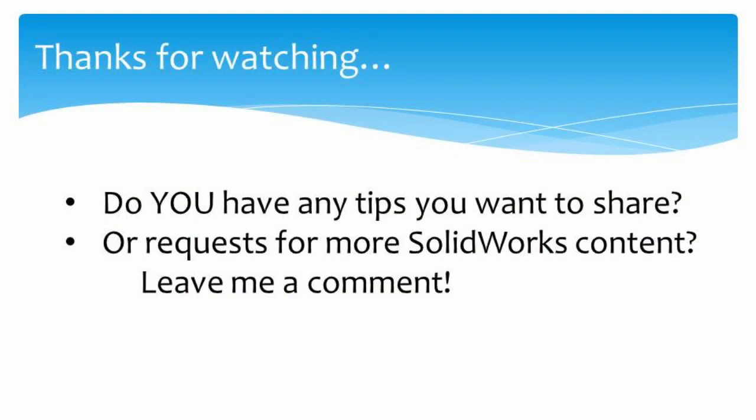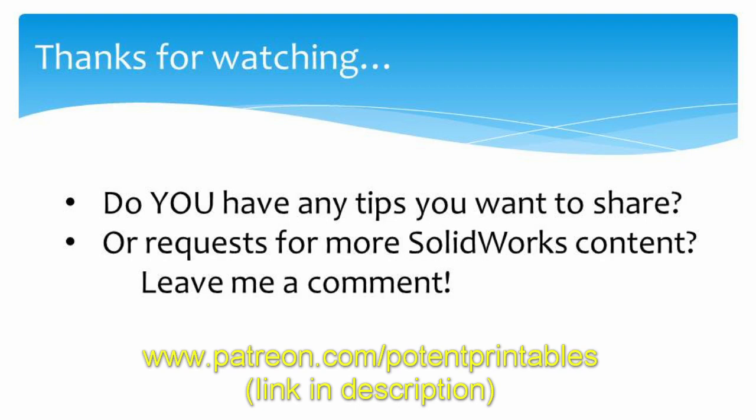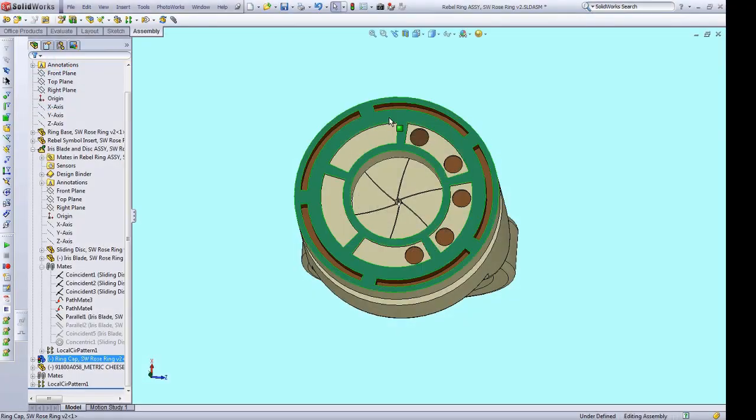That's it for these five SolidWorks tips for 3D printing. Do you have any tips you'd like to share? Or do you want more SolidWorks content? Please leave me a comment down below, I'd love to hear from you. If you found these tips useful, be sure to subscribe. And if you want to help the channel grow, please check out my Patreon page. Thanks for watching, and I'll see you next time.